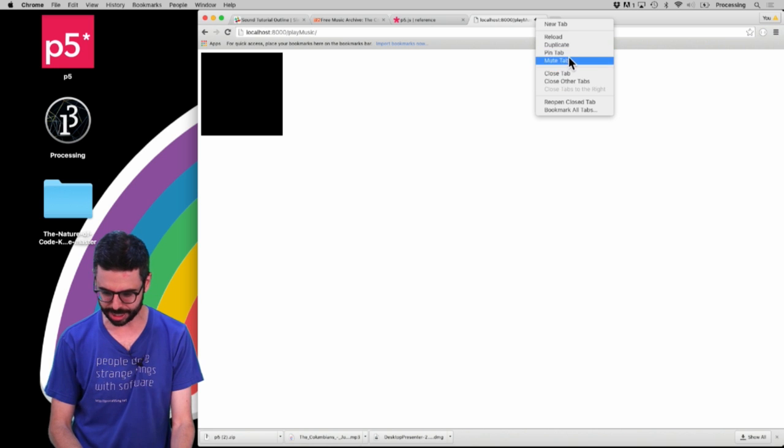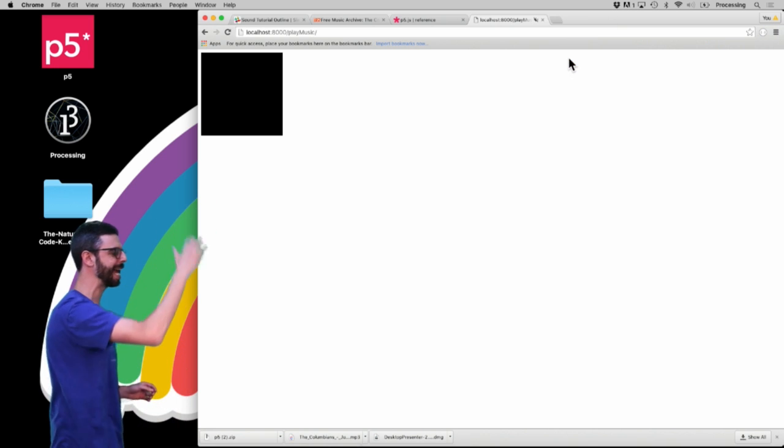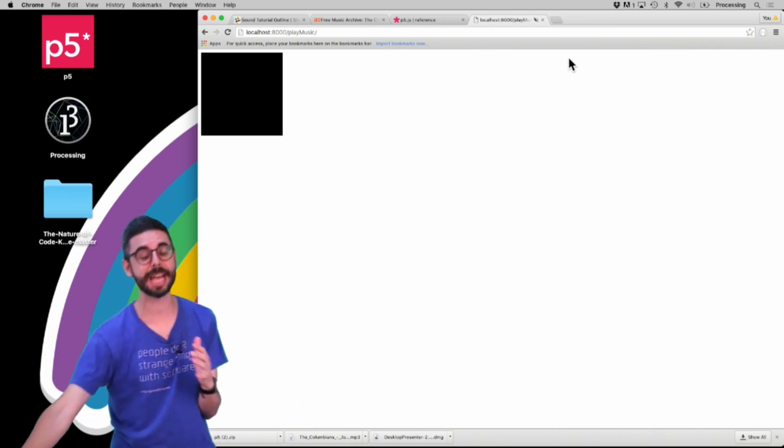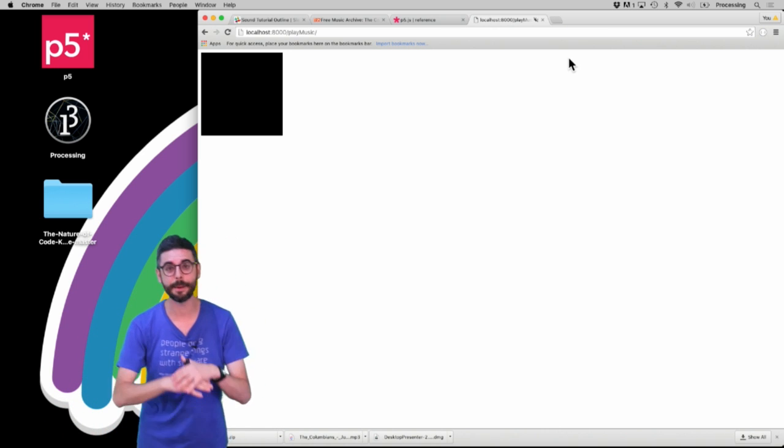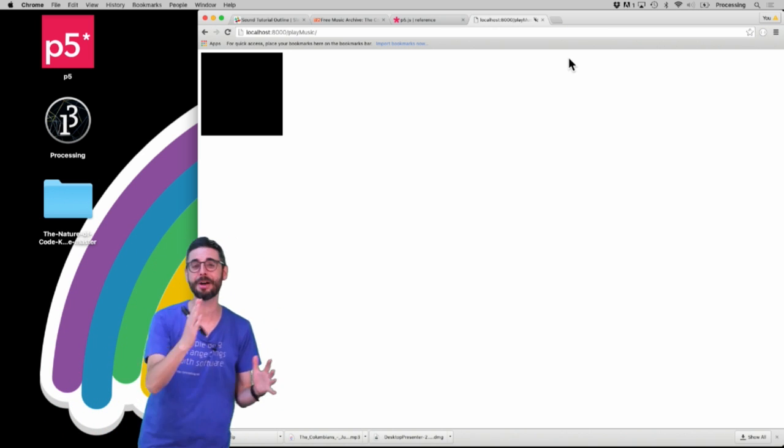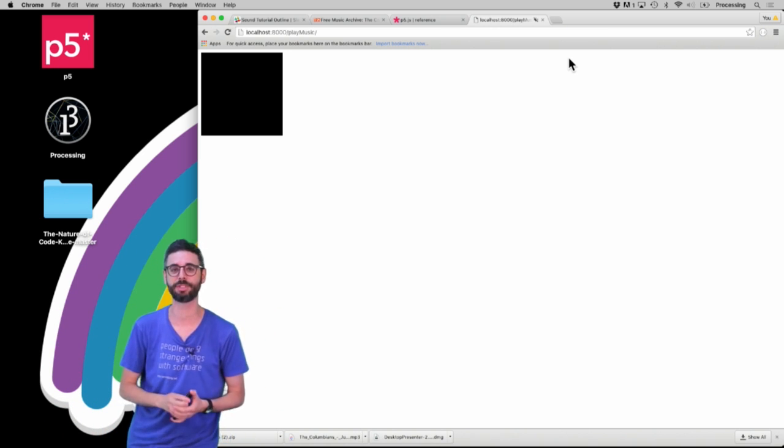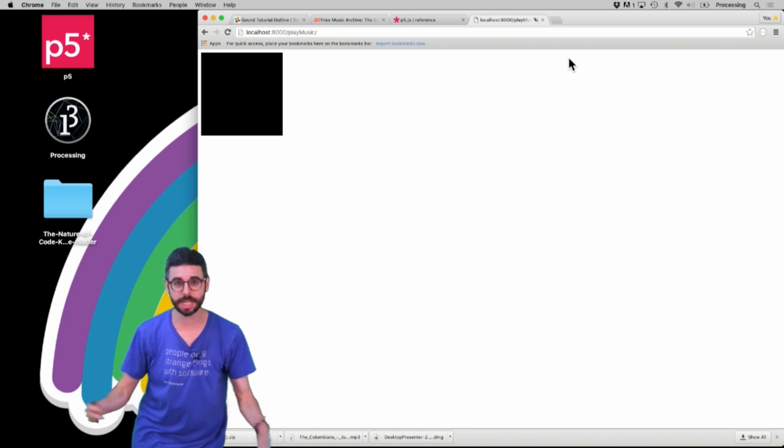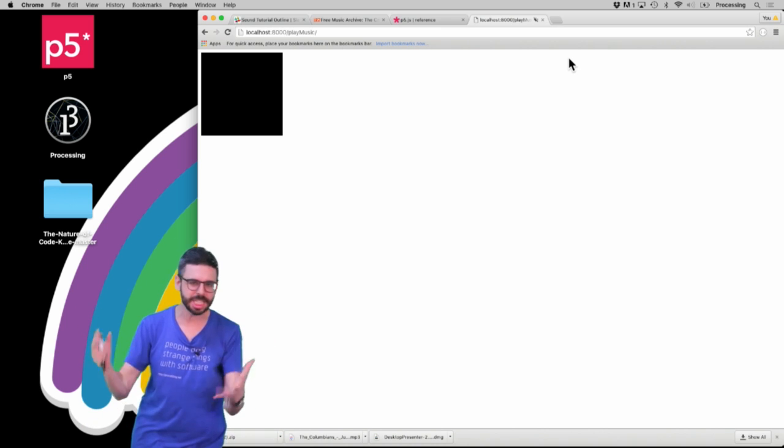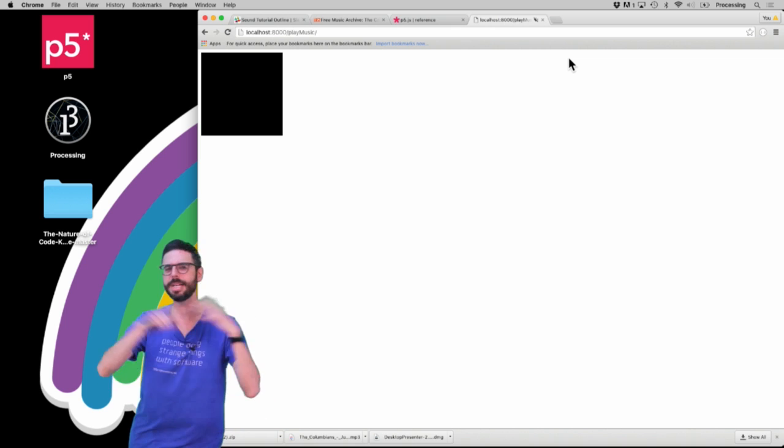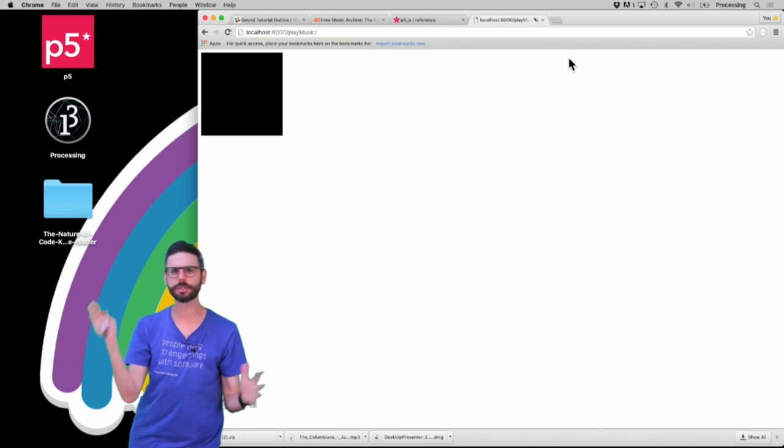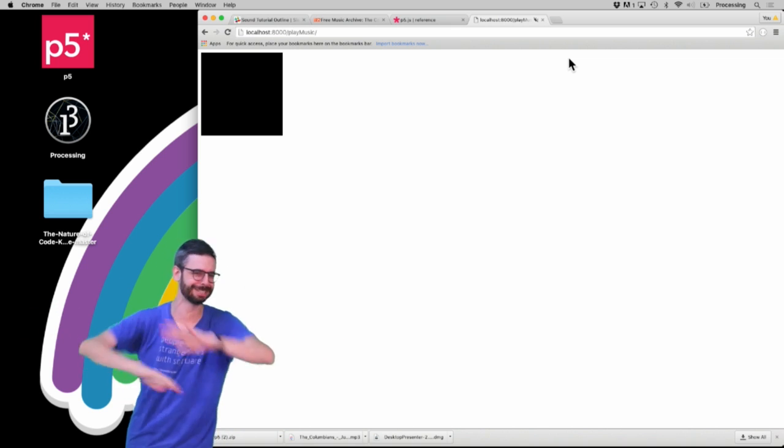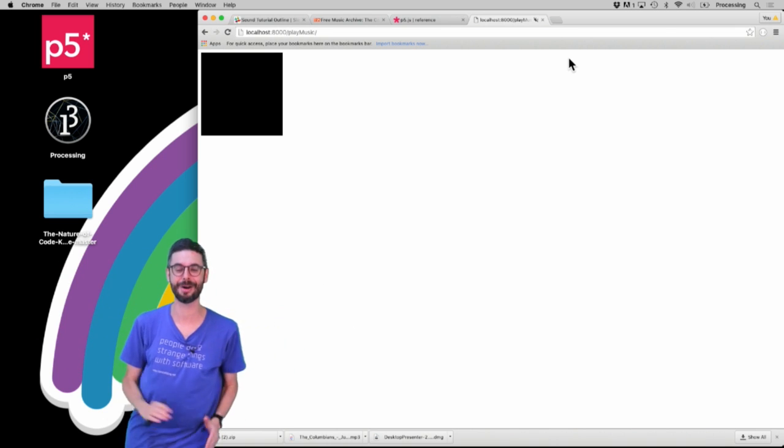What I have here is a P5JS sketch that is playing a sound file. This is a first video in a playlist series about working with sound in P5JS. I will cover things from playing back music, sound effects, sound synthesis and playing melodies, beat detection, and also cueing things to happen at certain points in the music.